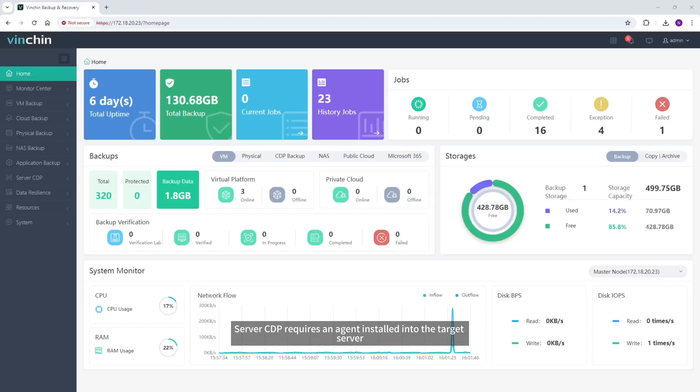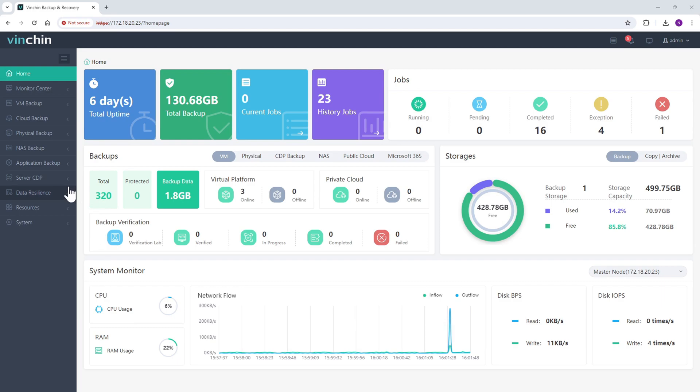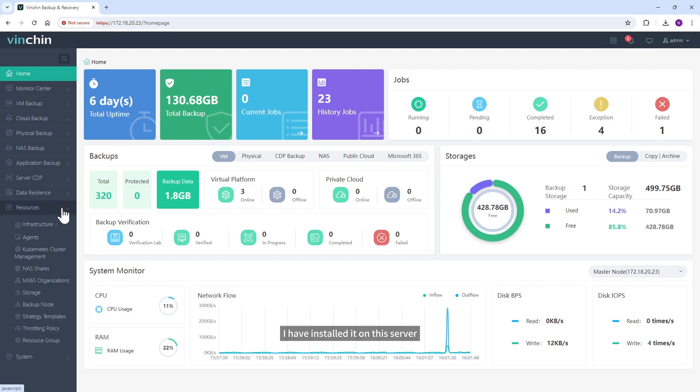Server CDP requires an agent installed into the target server. I have installed it on this server.